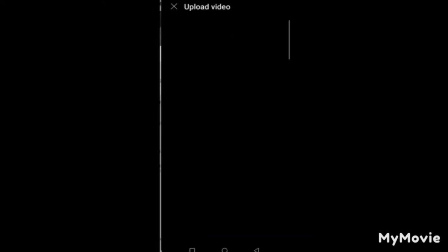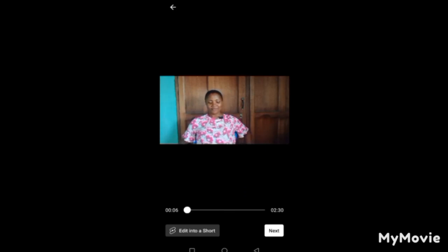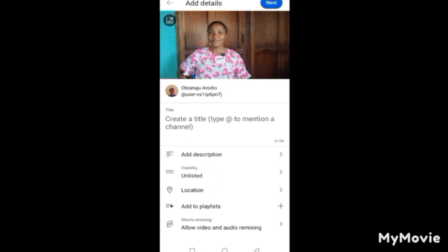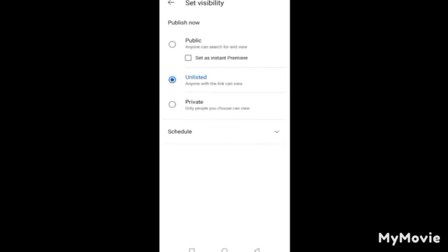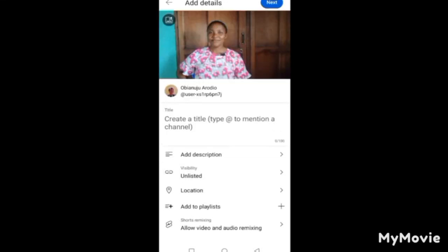Select 'Upload a video,' choose your video, and click Next. You'll see a field for the title — enter the name of your video. Add a description of what the video is about. Then click on Visibility. I advise that you set your video to Unlisted until you've finished all the setup; you can come back and change it later. Leave Location and Add to Playlist for now.